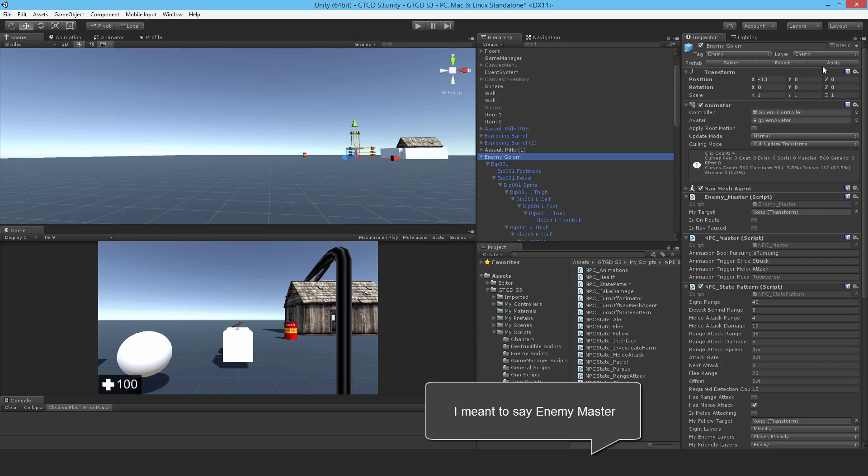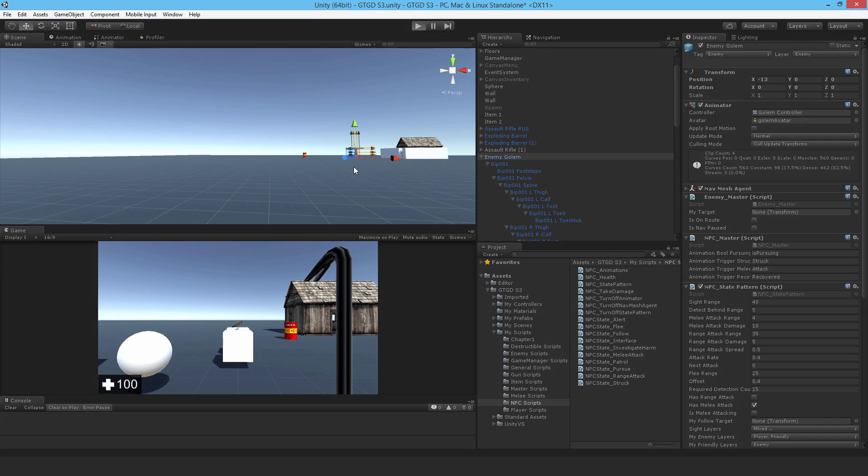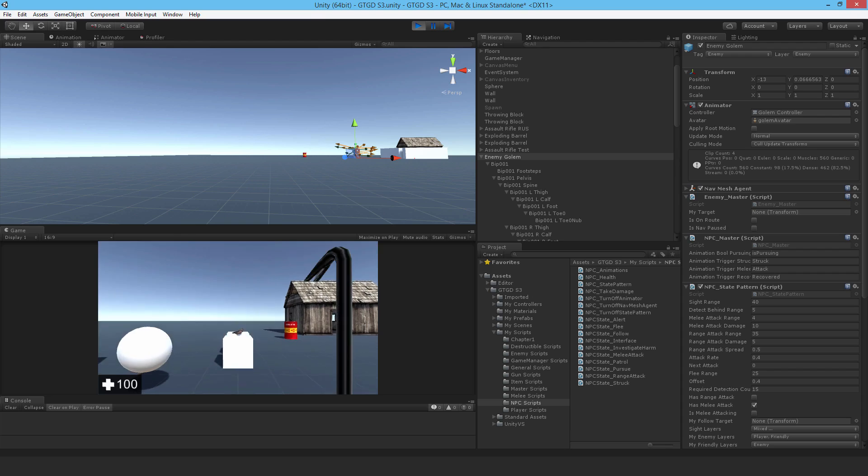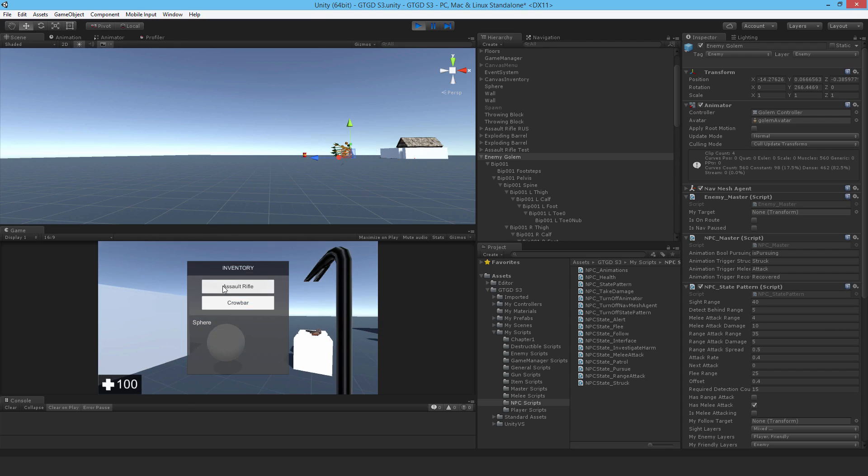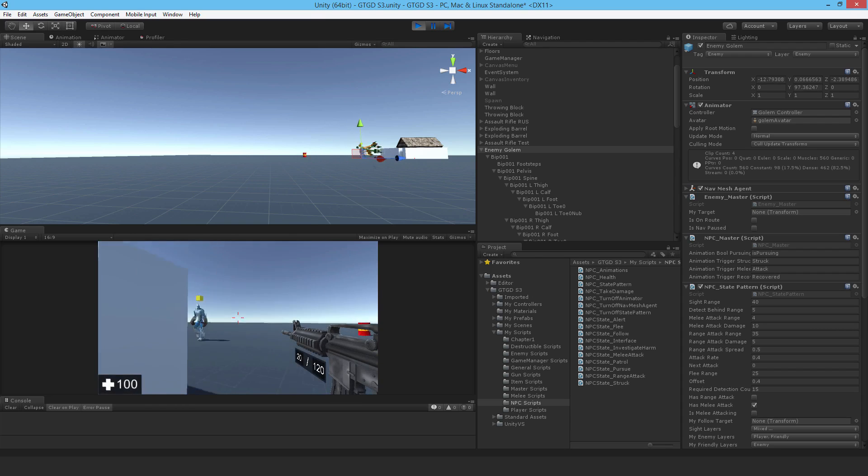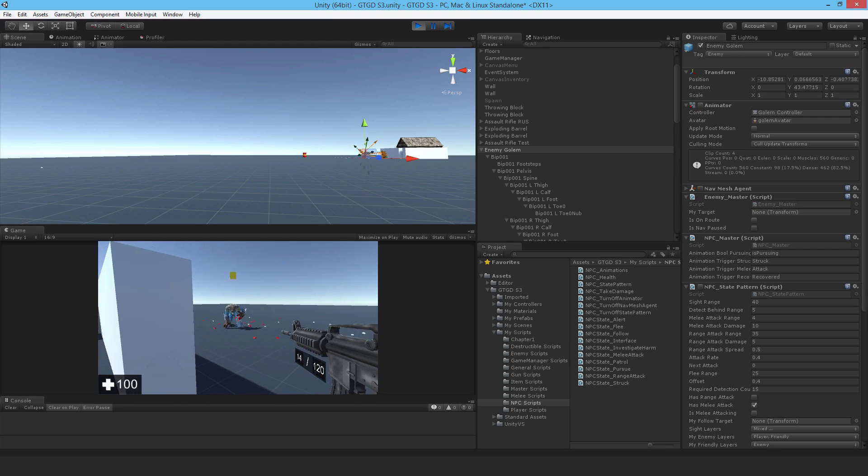So anyway, hit apply. And well, actually in theory it should work now. I should be able to shoot, I think I would have errors though. Yes, I can actually shoot at the enemy.